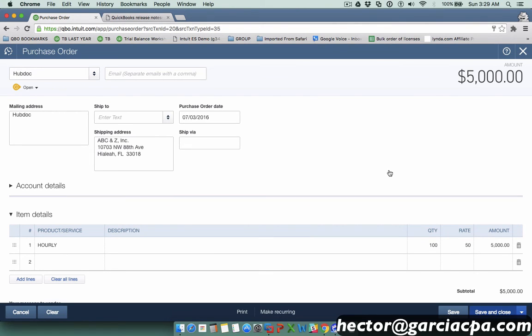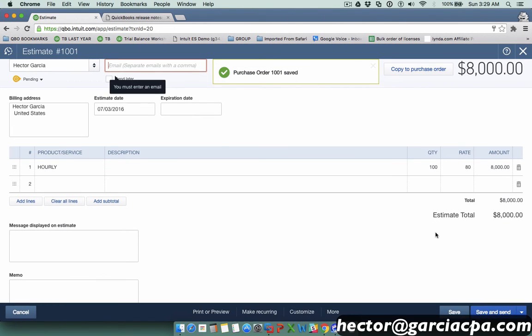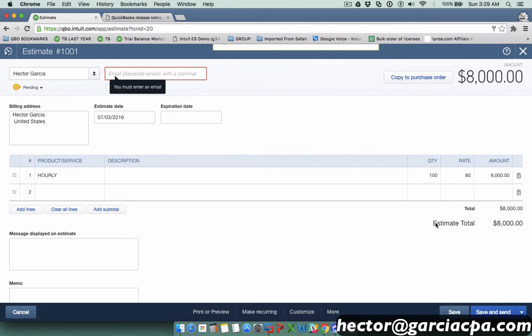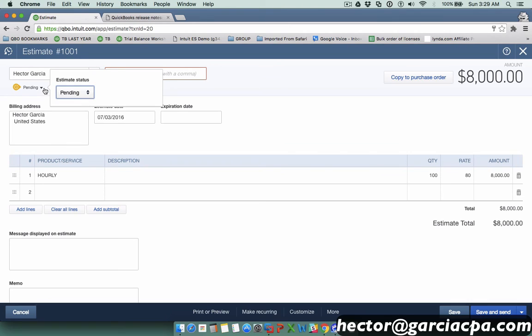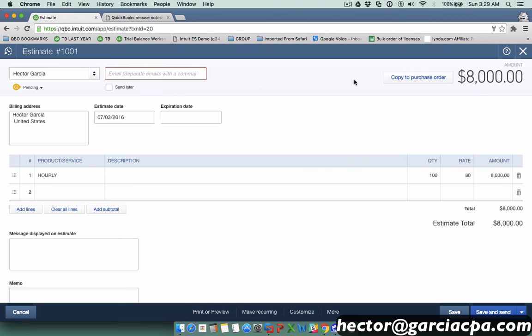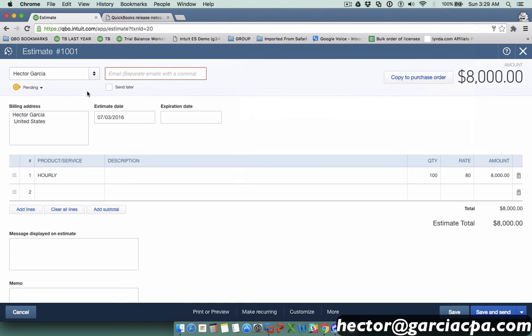When I go into my settings and ask QuickBooks Online to be able to convert estimates to purchase orders, the default setting is the estimate has to be under accepted status. Notice that right now it's under pending. There's no button there that tells me convert to an invoice. But if I change this to accepted and hit save, you notice that now I have copy to invoice and a dropdown that says copy to purchase order.